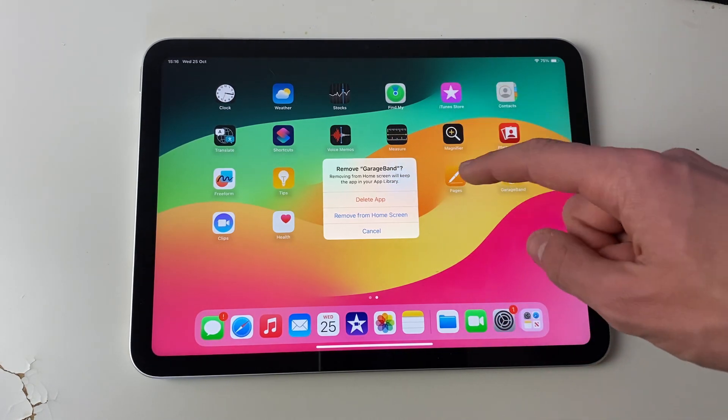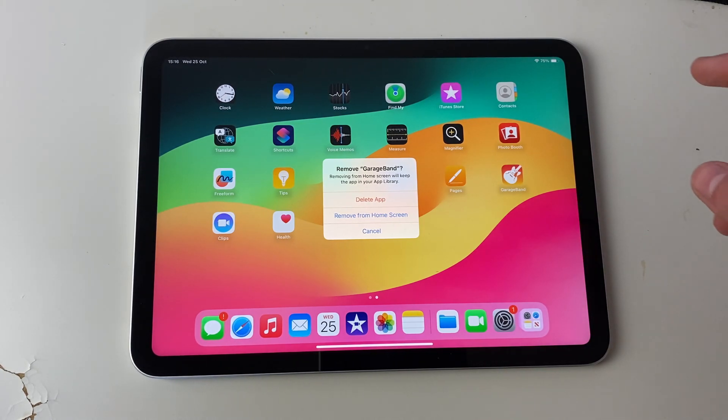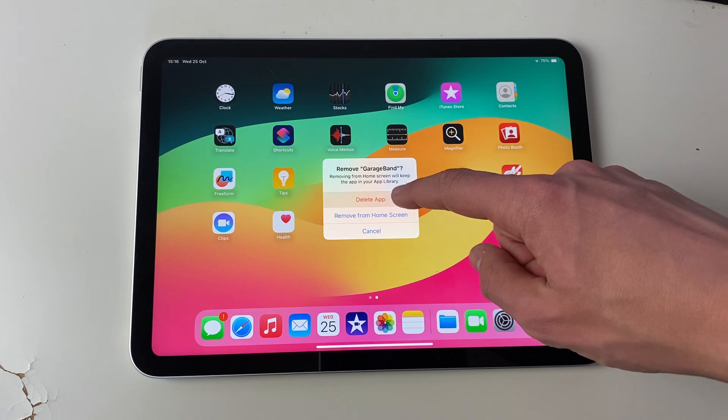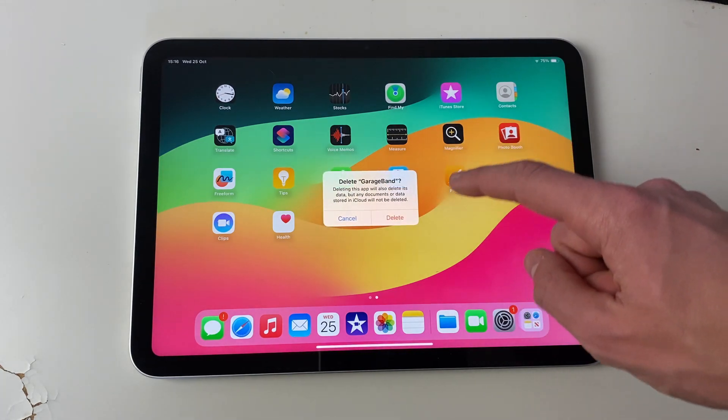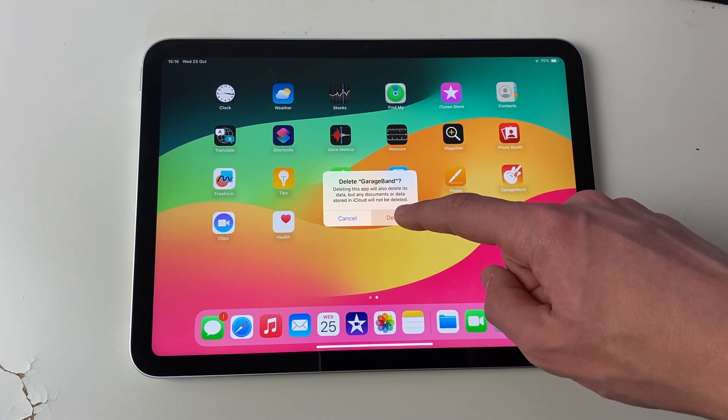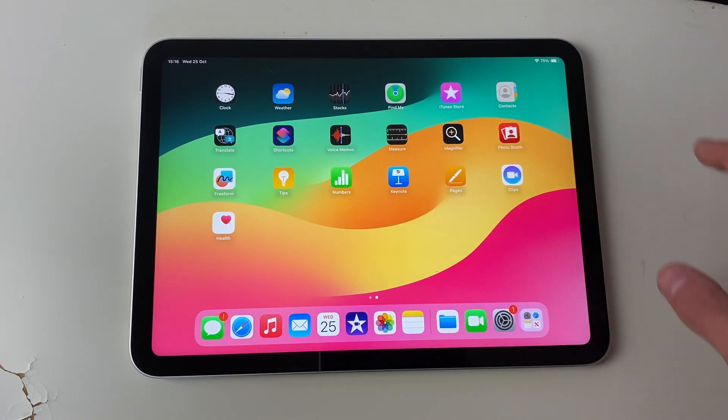If you don't have the delete app option, then keep watching because I'll show you a fix for that in just a moment. So if you're sure, click on delete app, and then you can confirm your decision by tapping delete again, and the app will then be deleted off your iPad.